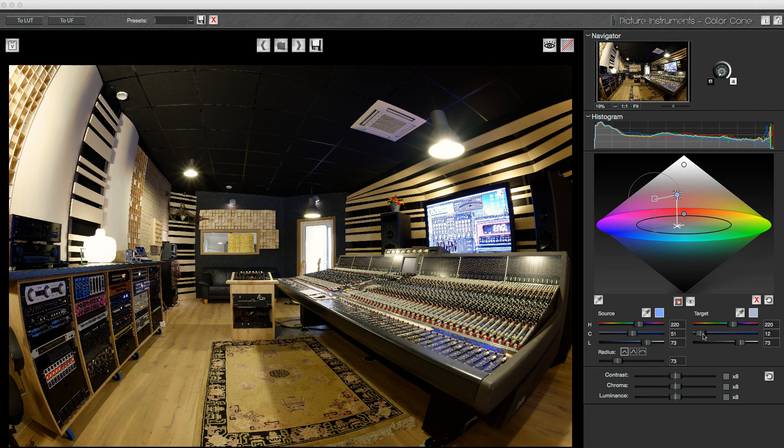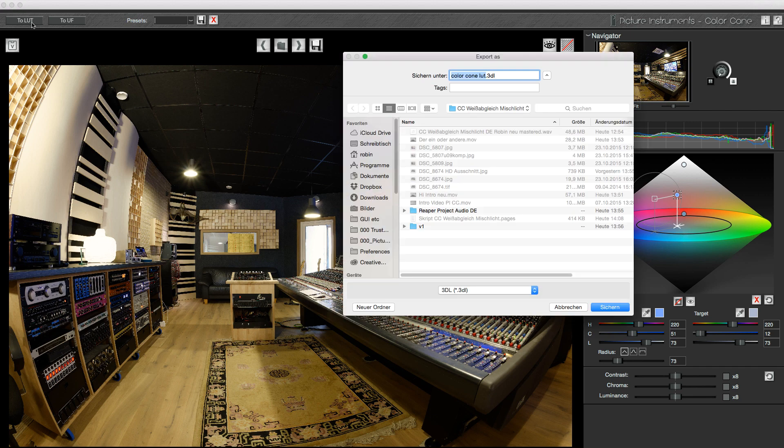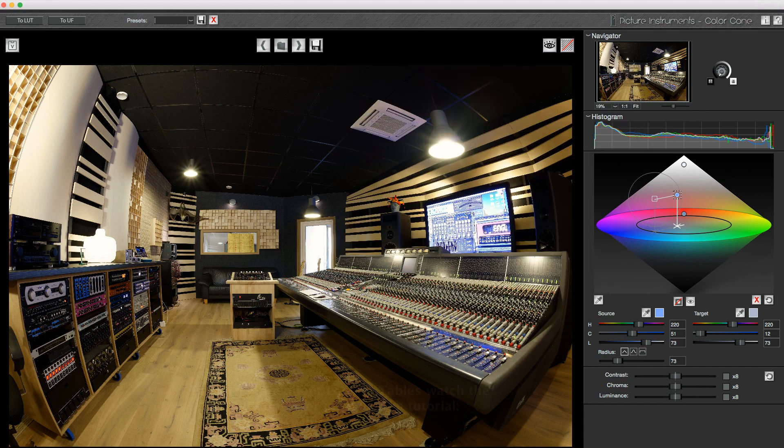To be able to use my corrections in other programs, I can export a 3D lookup table, which I can use in many photo and video programs supporting LUTs.